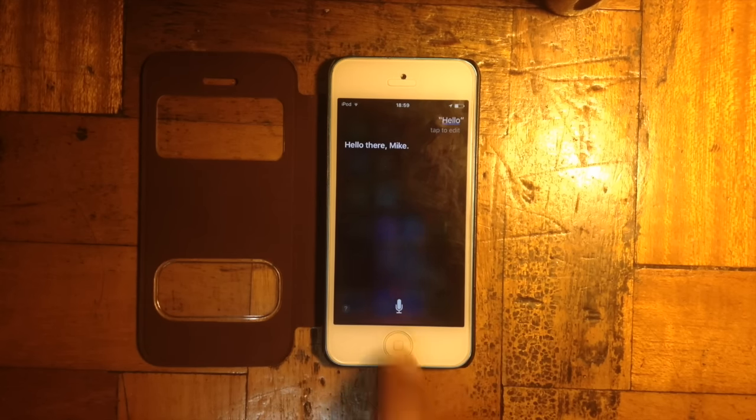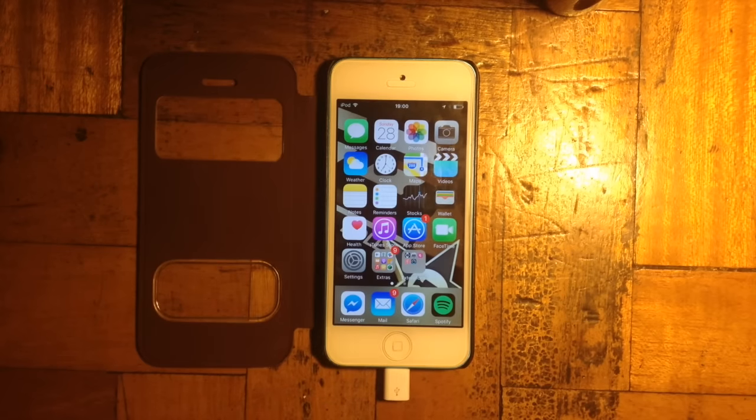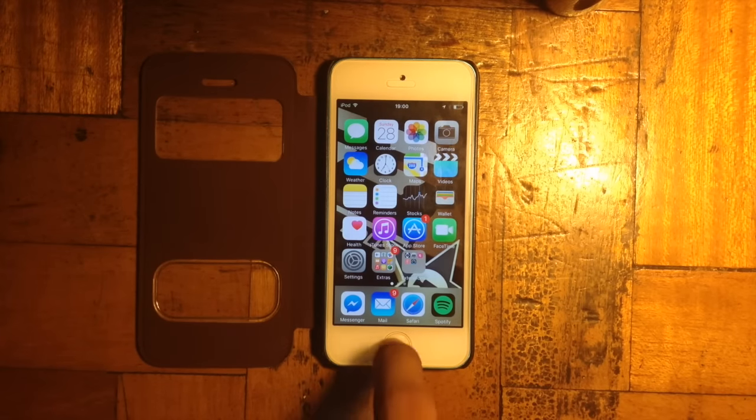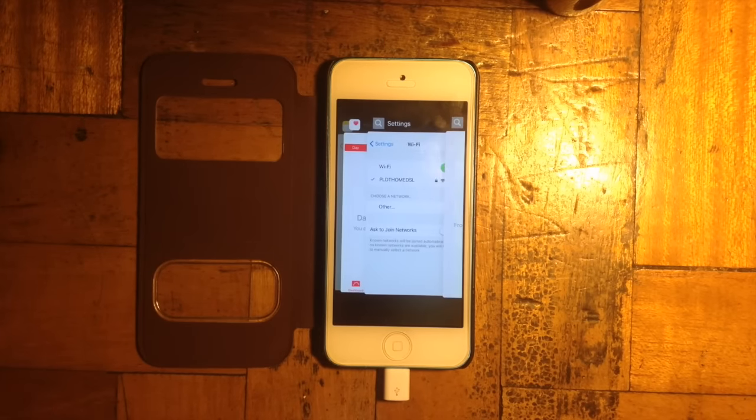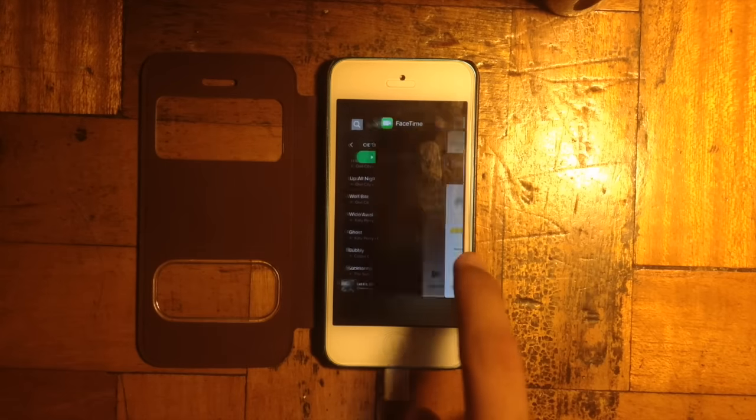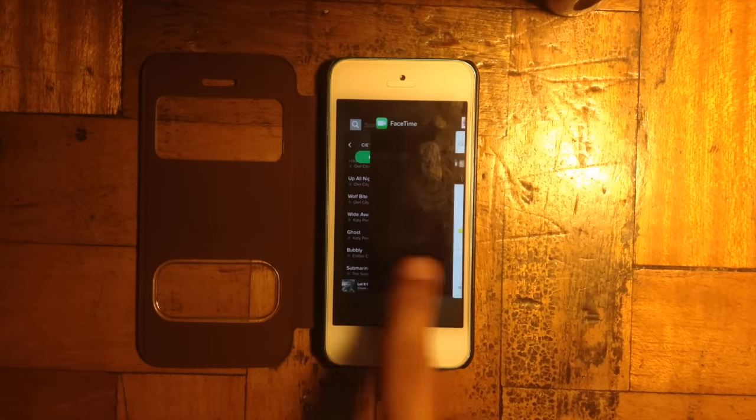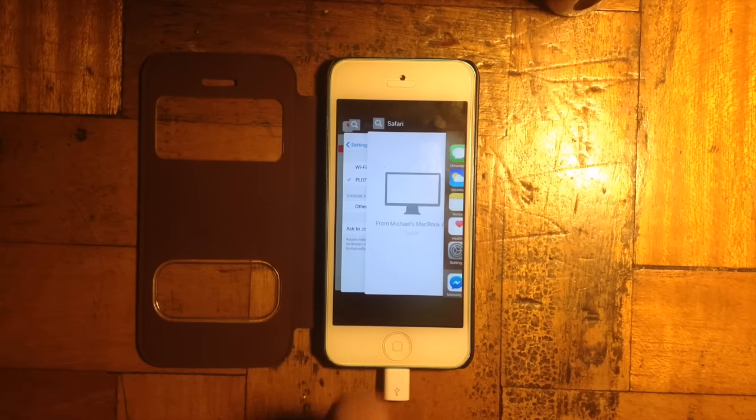Also for Handoff, if you're using another iCloud device, you may now access Handoff inside of multitask. Just like here on how I'm using Safari on my MacBook Air right here.